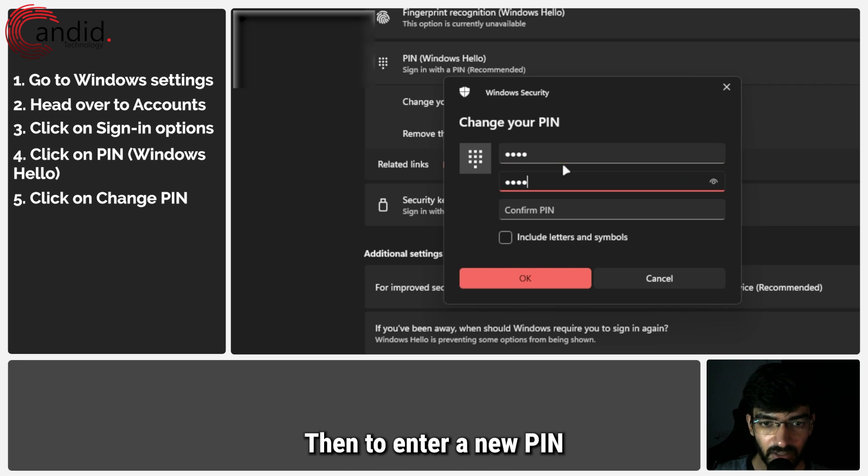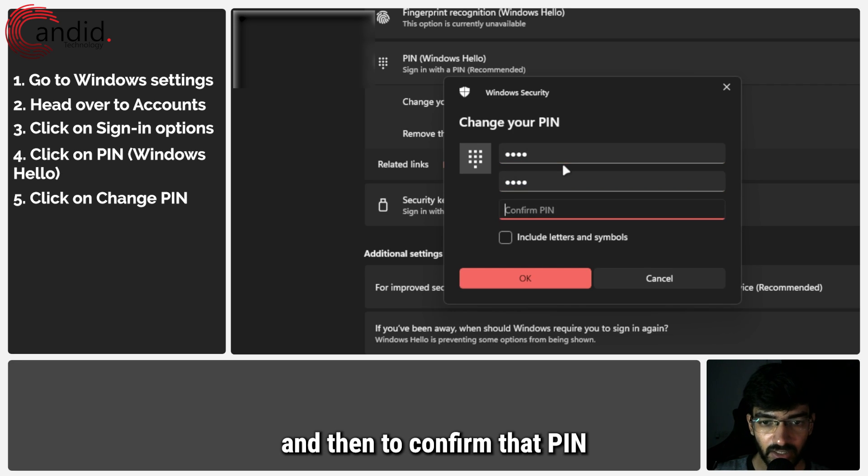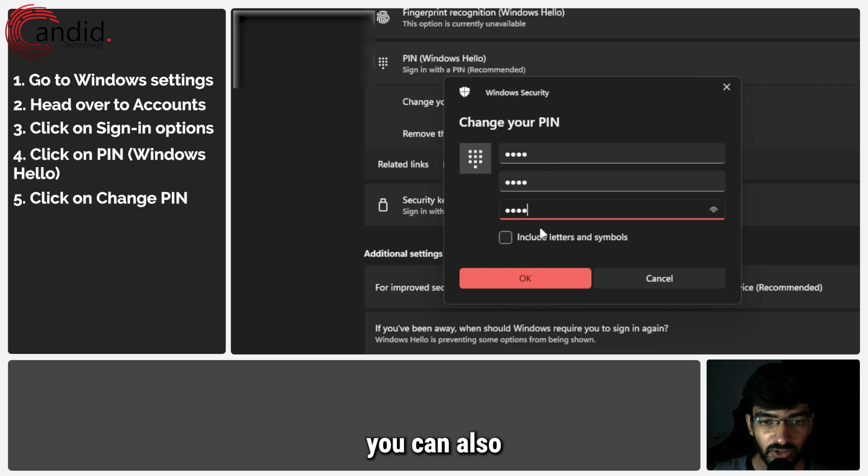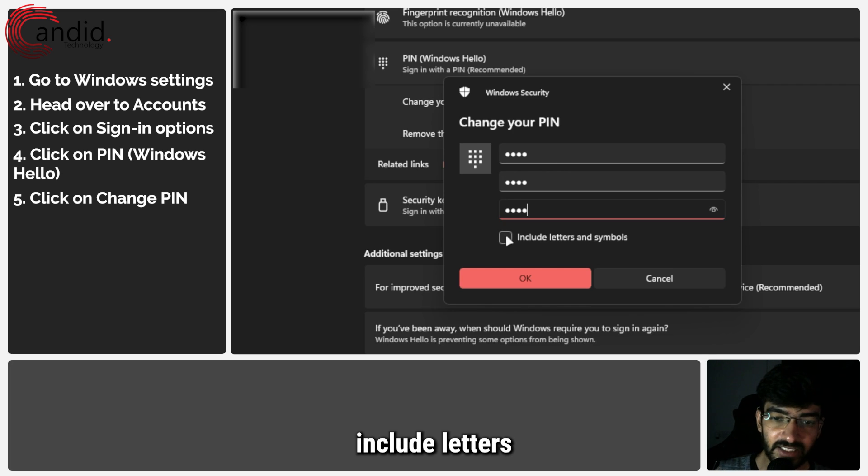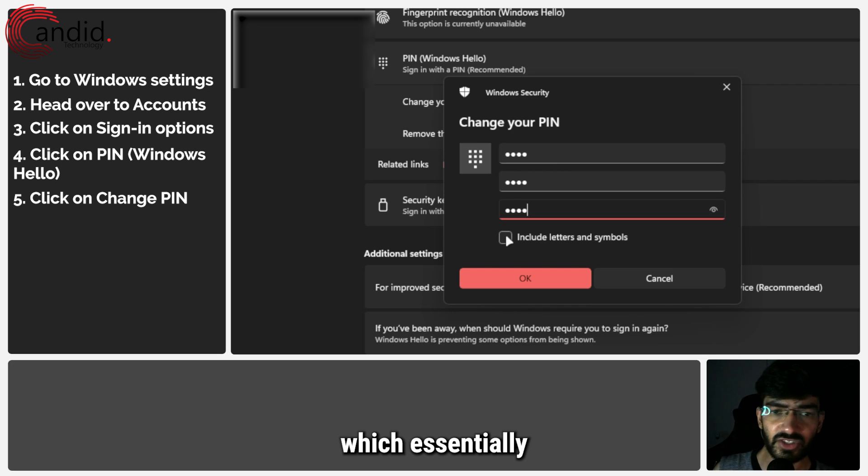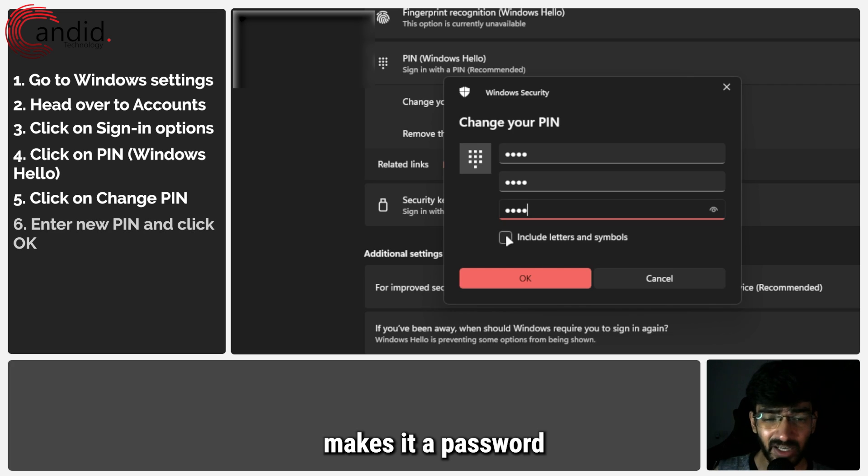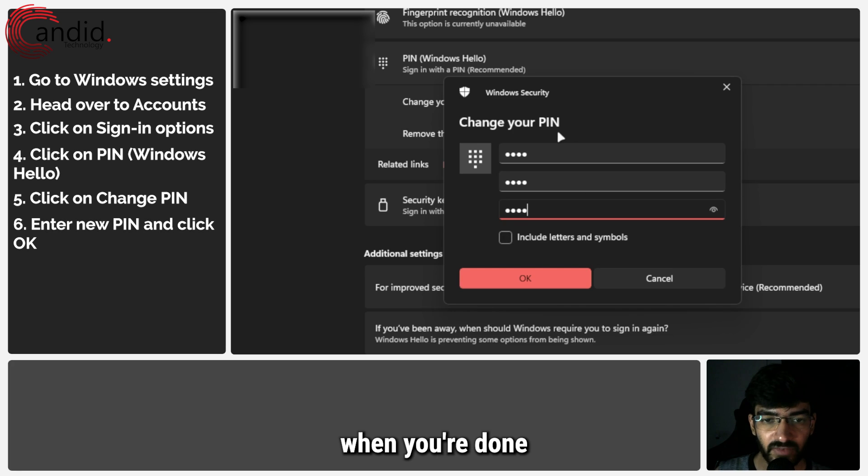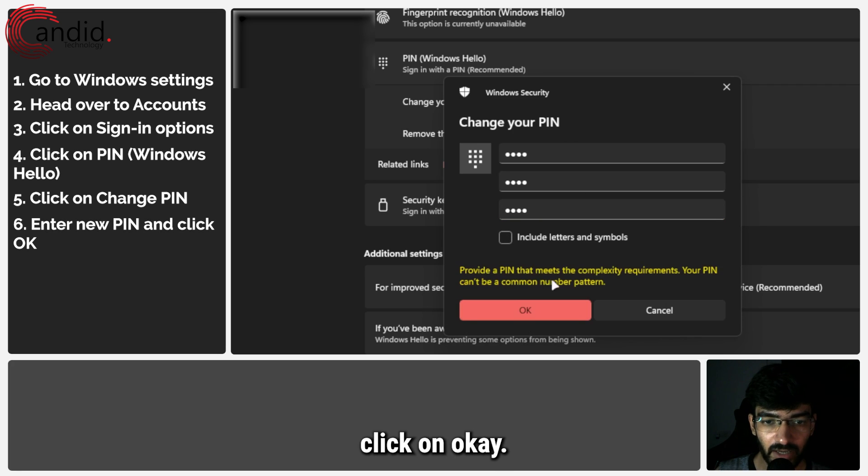Then enter a new PIN and then confirm that PIN. You can also check this box if you want to include letters and symbols in your PIN as well, which essentially makes it a password at that point. But when you're done setting this up, click on OK.